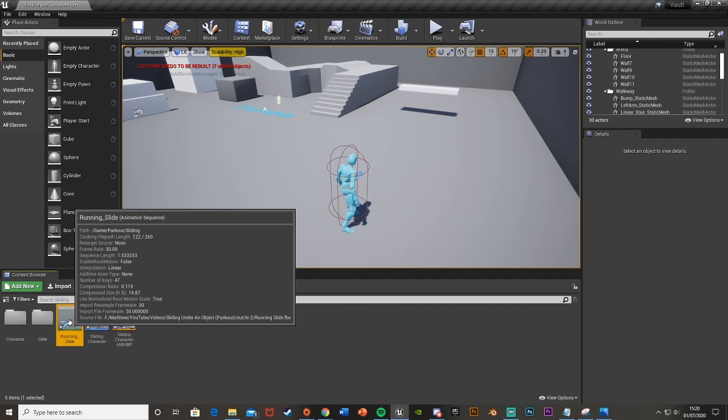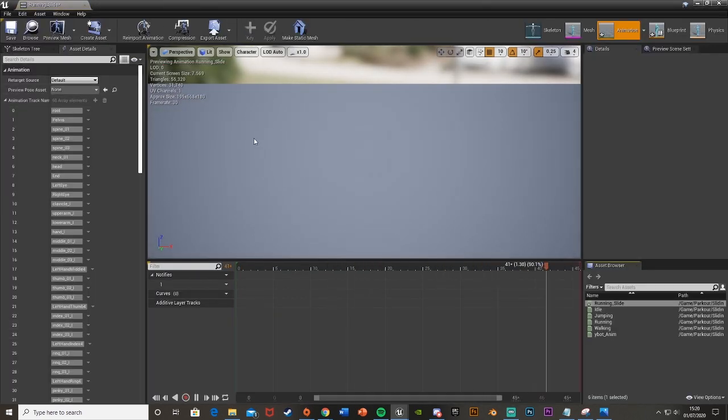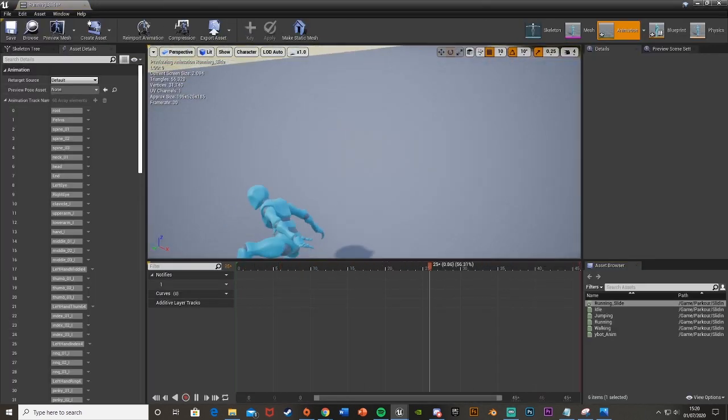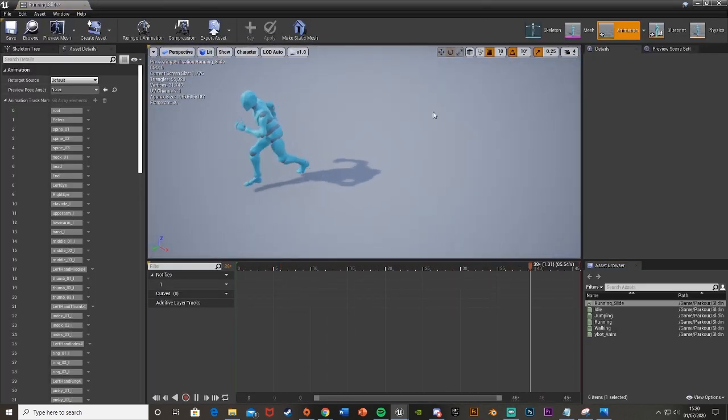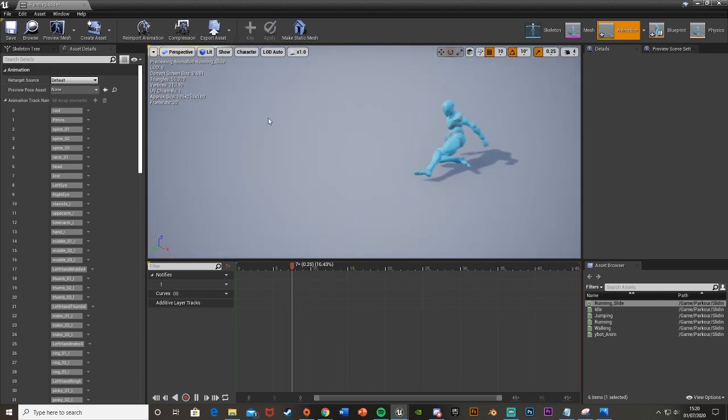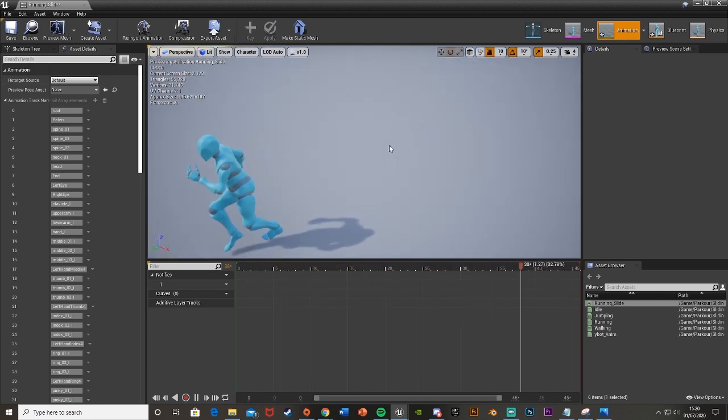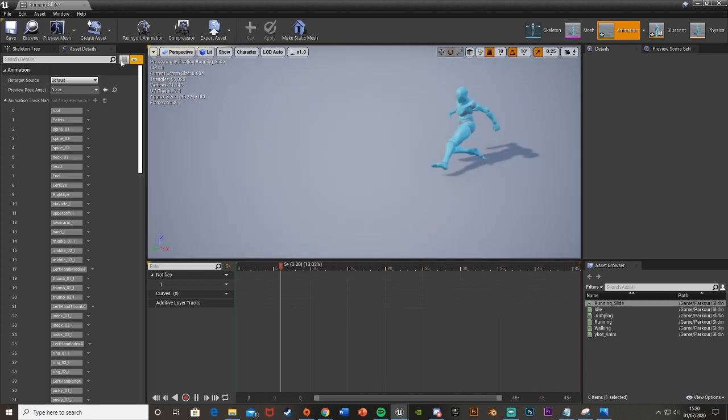Then what we want to do is just open this up straight away and as you can see we have the animation but it doesn't stay in one place it moves forward which is what we don't want because then it will glitch back and forward when we use it.